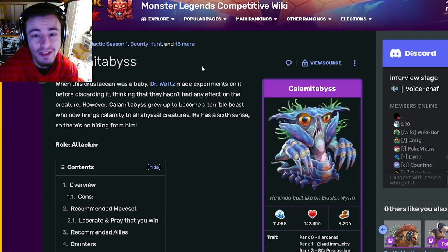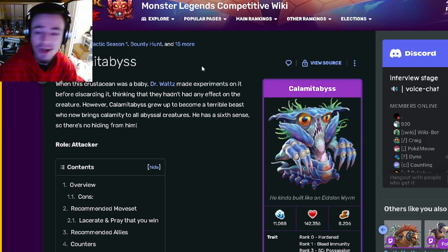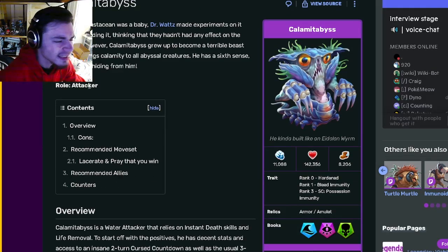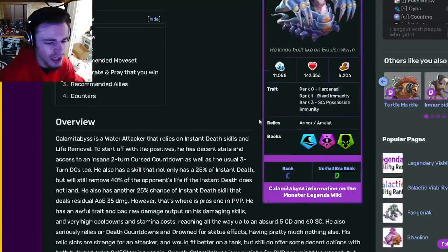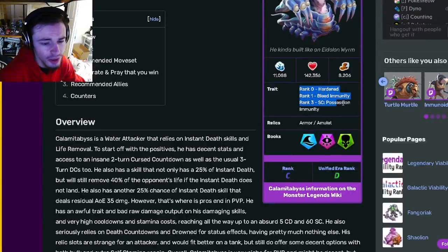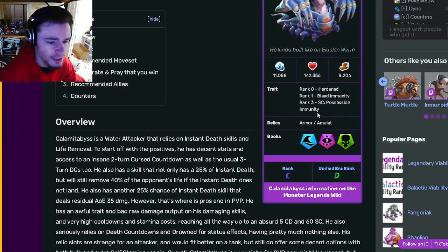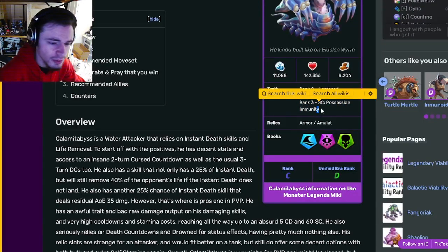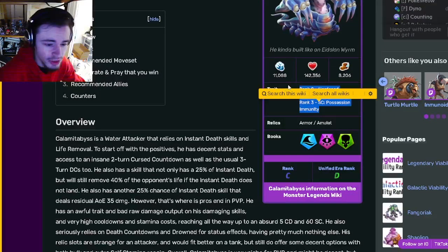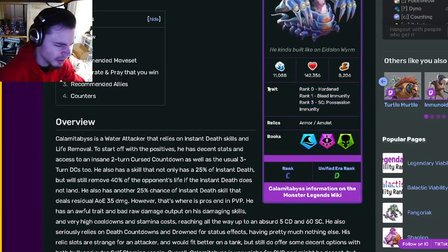So let's go in here. Calamit Abyss is an attacker, and his traits are Heart and Bleed Immunity and Possession Immunity, which are really bad traits, but don't worry about that.